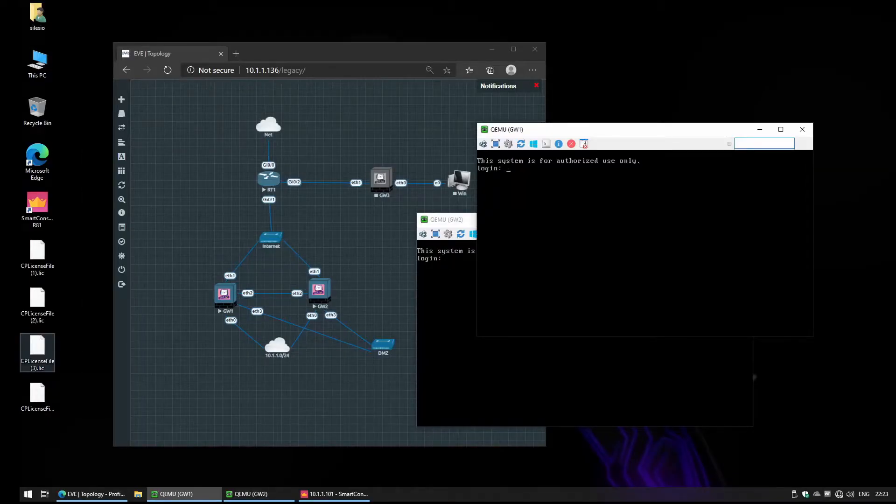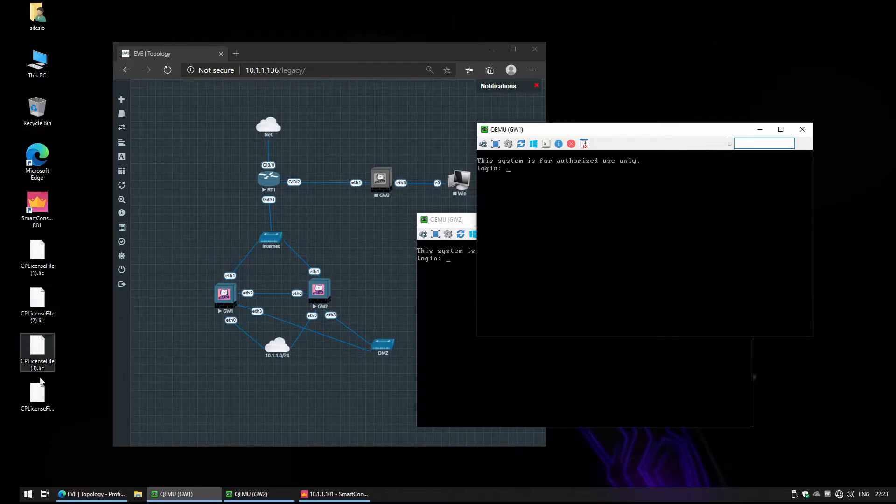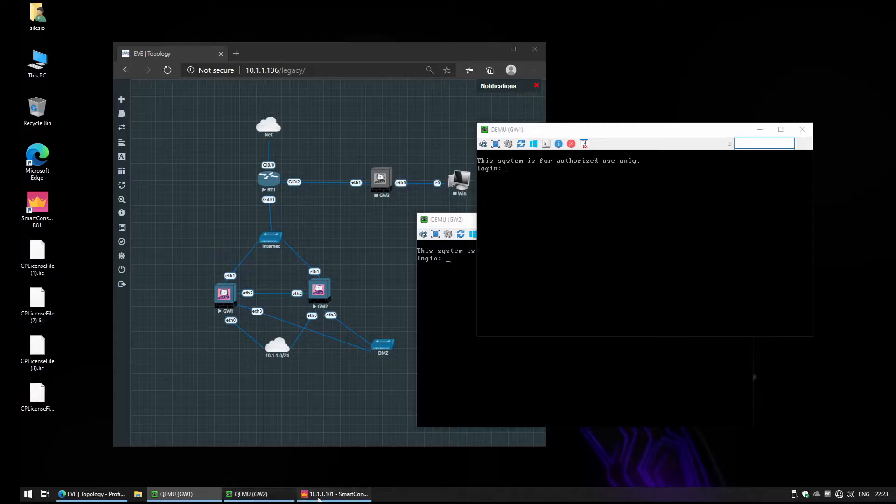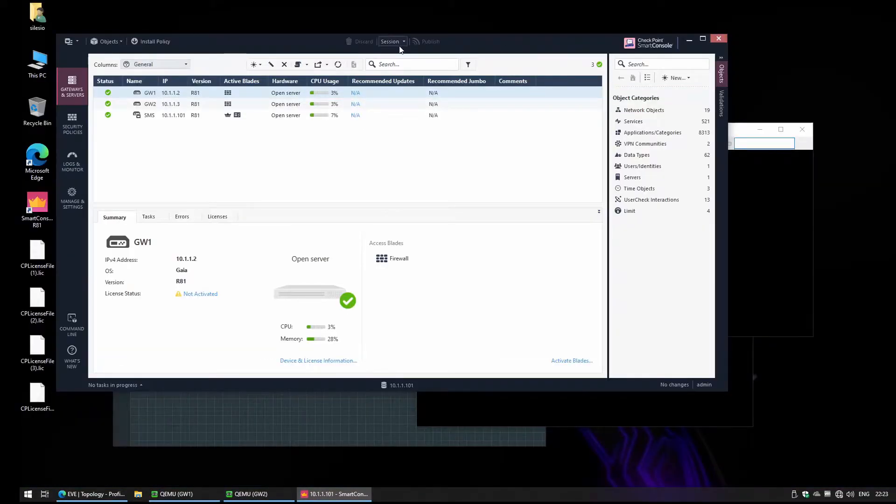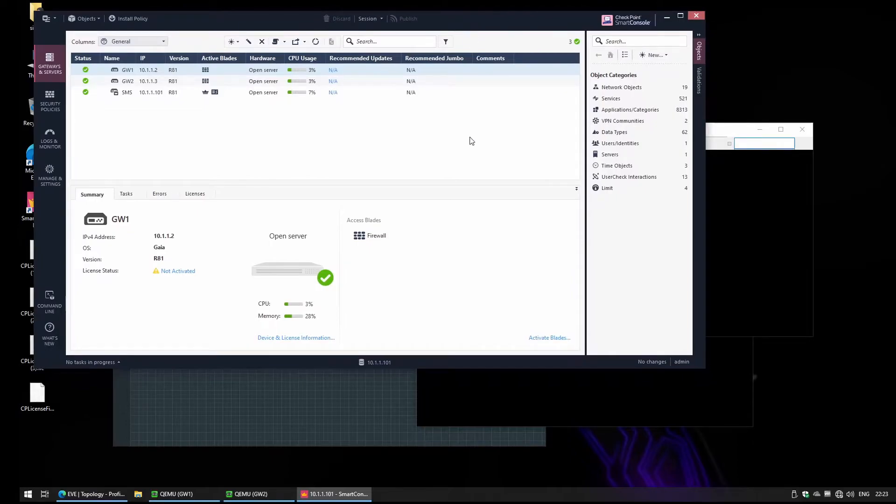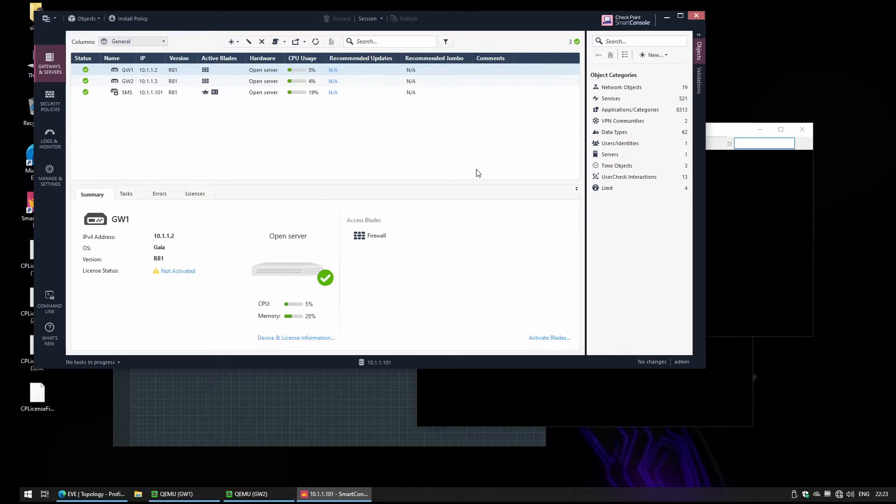We have our license. You see here I have four licenses and we're going to import those licenses into the management server. So we're going to access our Smart Console. Starting from version R81, now we have two options or I can consider a third option to install the license.